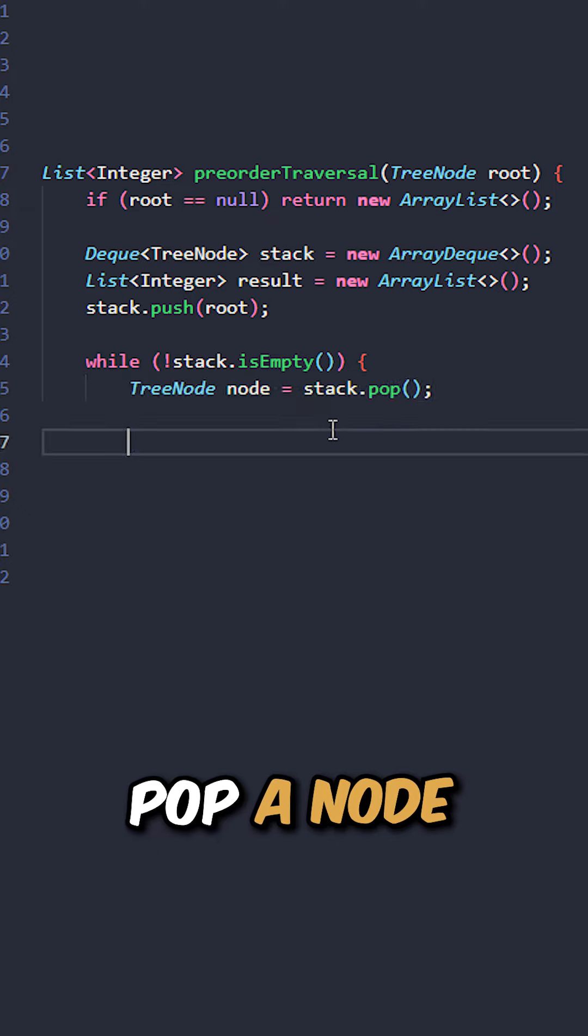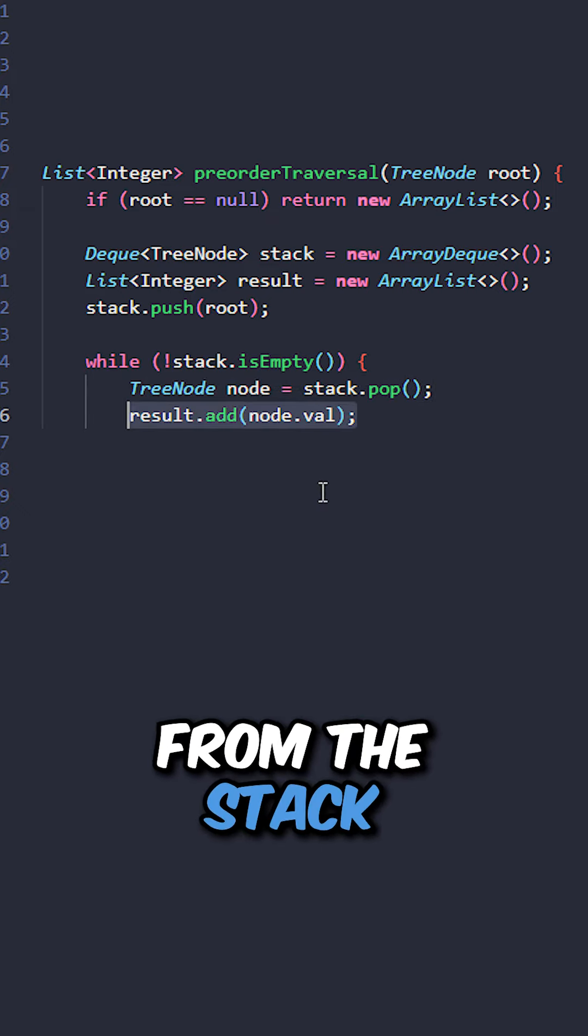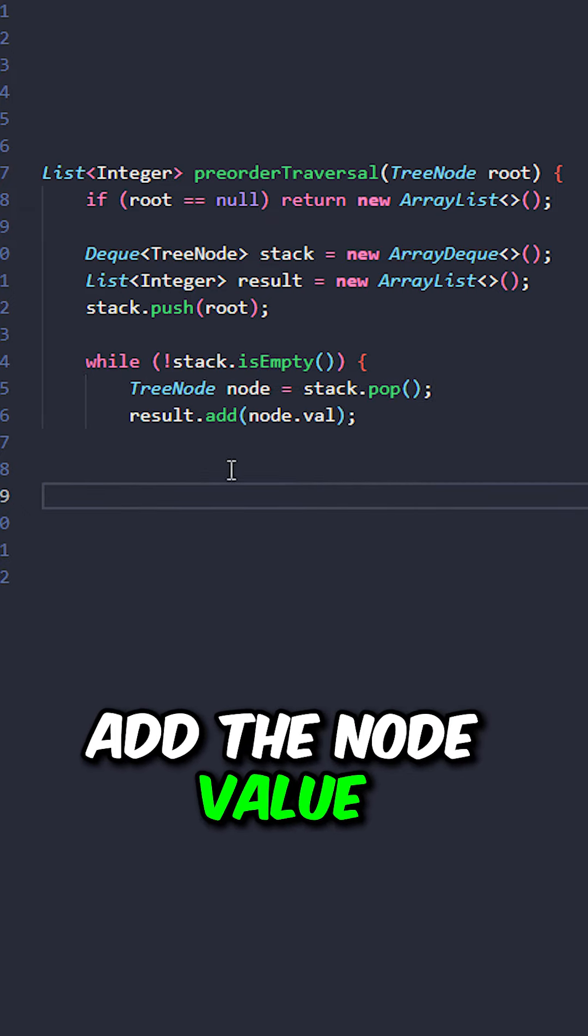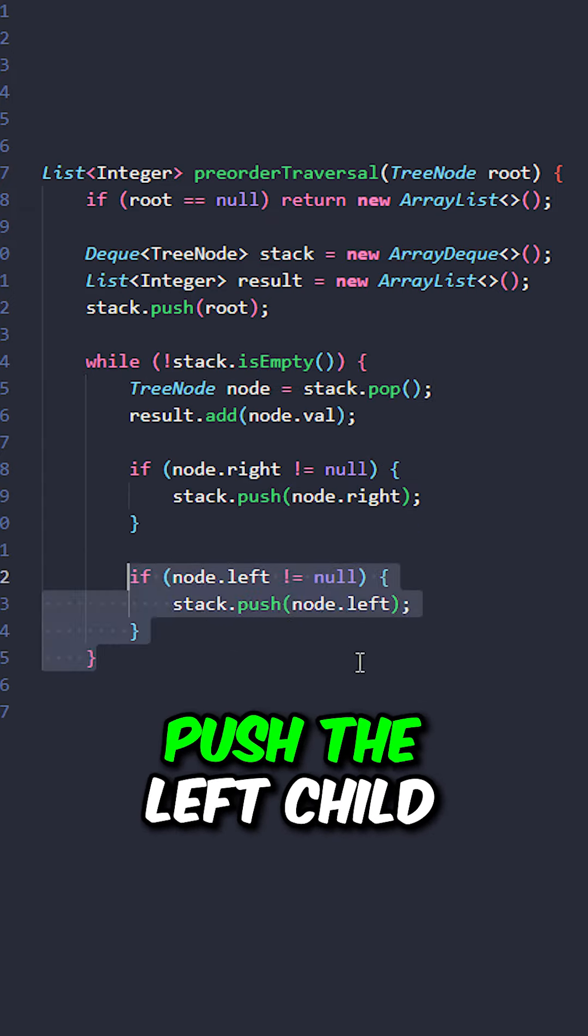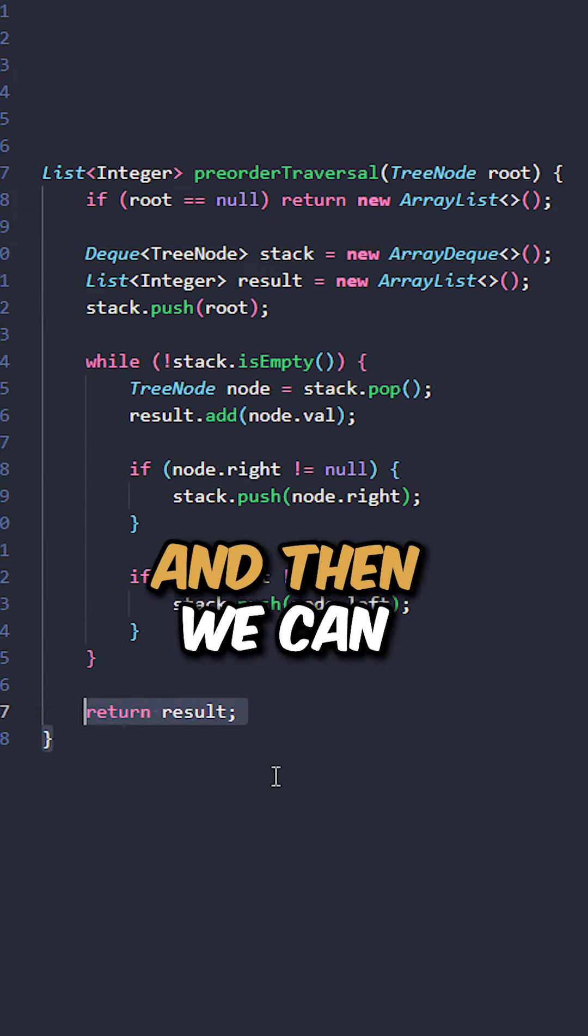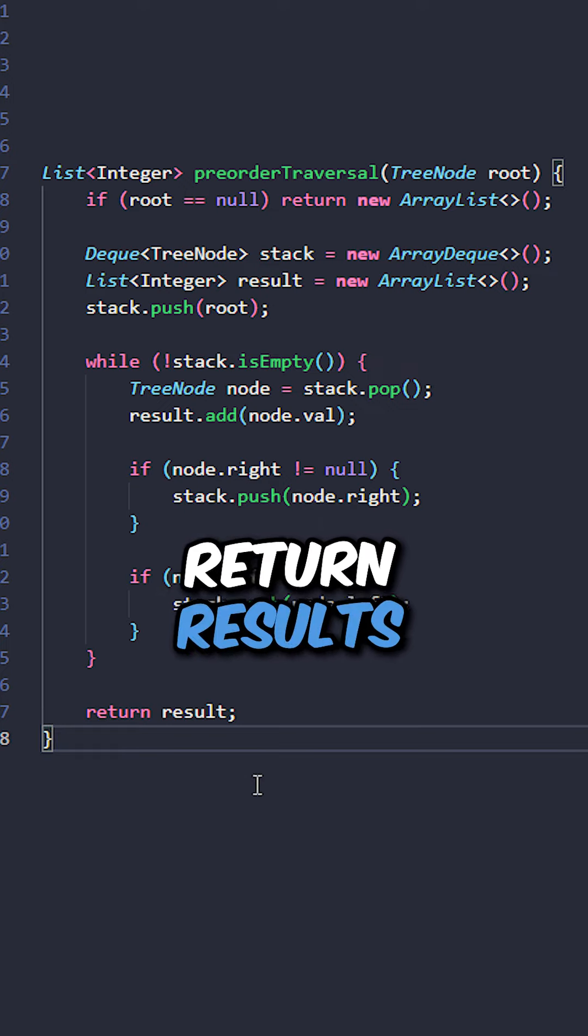While the stack is not empty, pop a node from the stack, add the node value to results, push the right child, push the left child, and then we can return results.